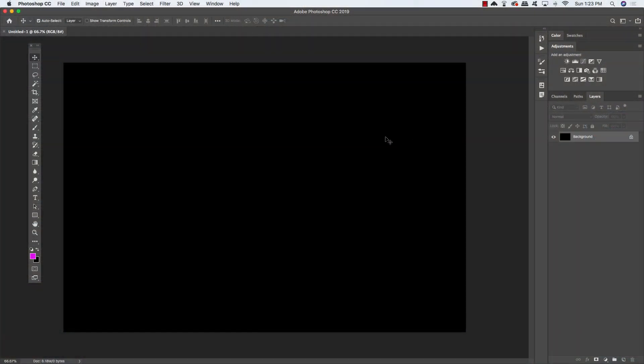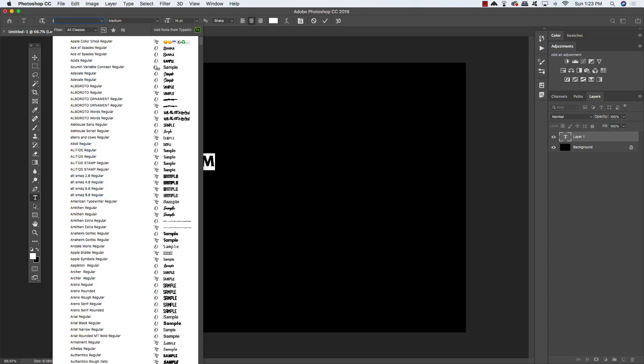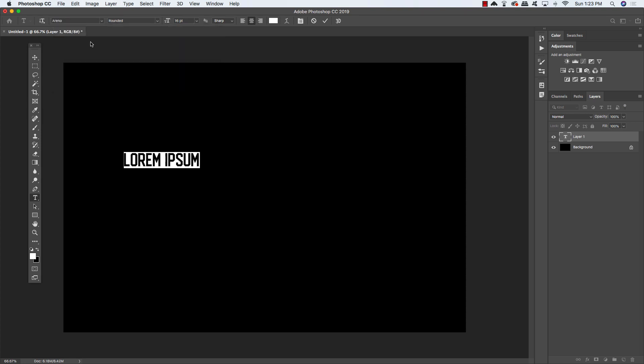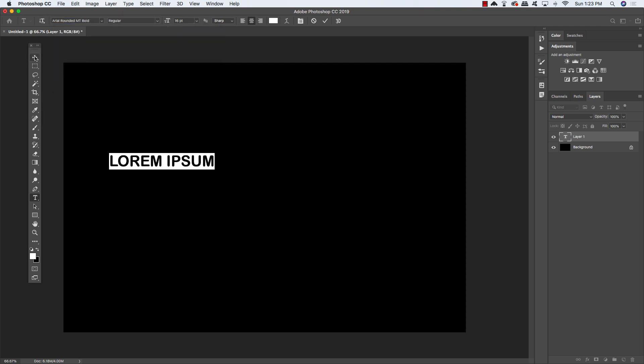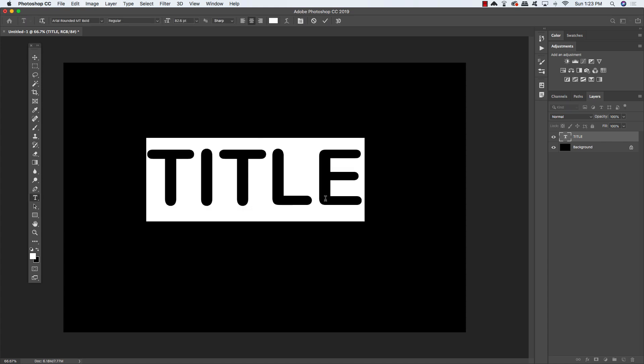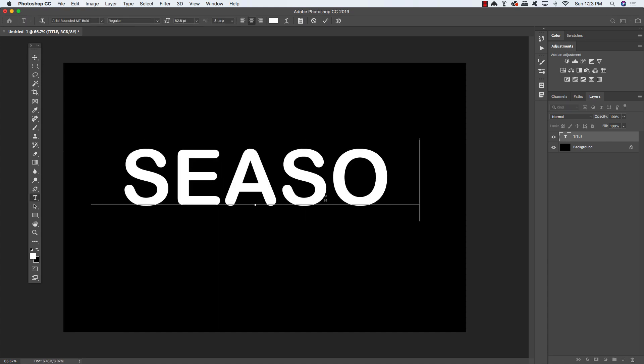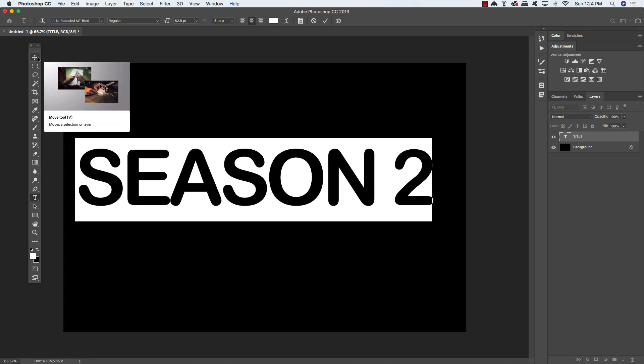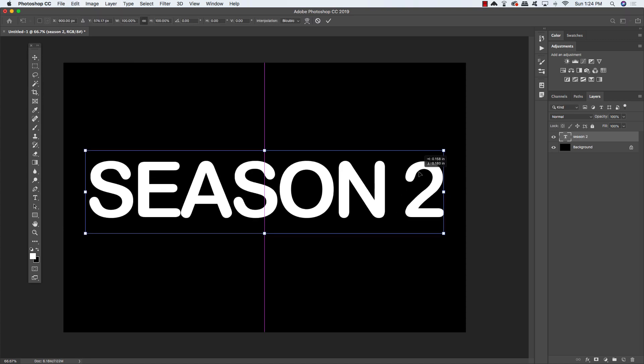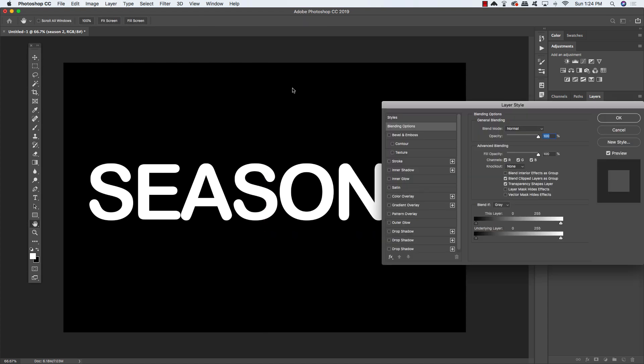Now over here in Photoshop, I just have a new document set up. The size doesn't really matter all that much—this is just a 4 by 6 document here. All I want to do is go ahead and choose some type of rounded typeface. For this, you can just use whatever you happen to have. It doesn't have to be anything super fancy, but having a rounded edge will definitely help give that kind of illusion of a neon sign. So let's go ahead and type out something like Season 2, kind of a promo for a TV show or something like that. All we're going to do here is just place our text nice and big in the middle, and then double-click on the text layer to bring up our layer styles.